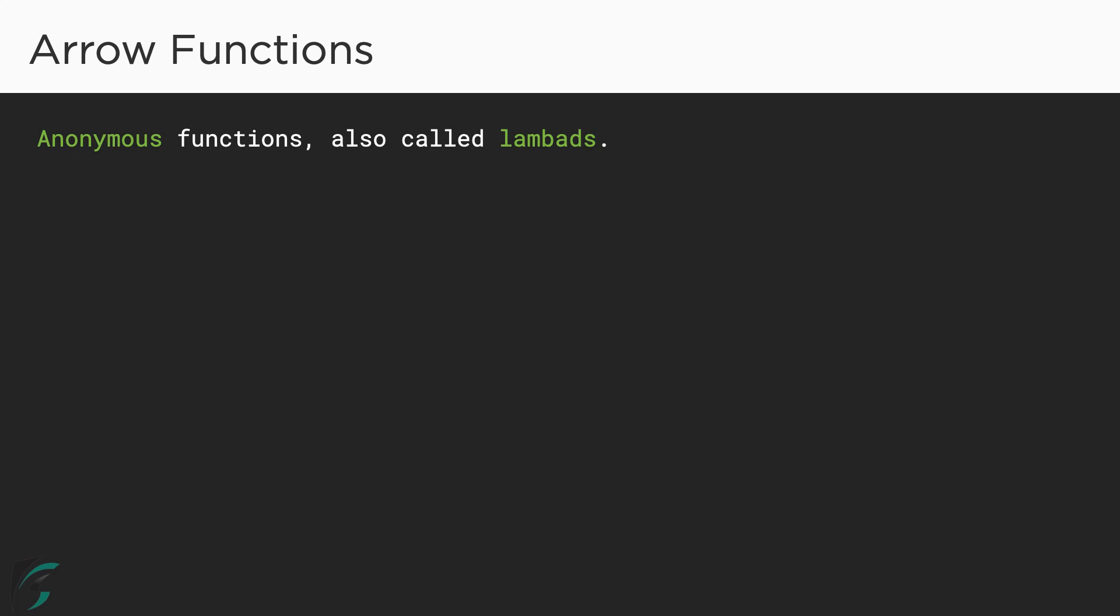Arrow functions are basically anonymous functions, also called lambdas in other programming languages. These anonymous functions have a very simple syntax. It might look a bit tricky in the beginning, but here it is. We use such anonymous functions to pass it as arguments to other functions.